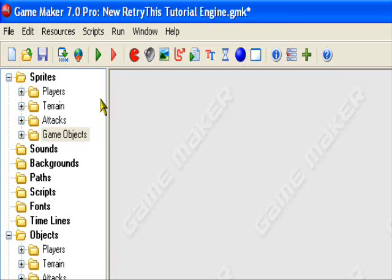Hello and welcome to an original retry this production. Today I'll be teaching you how to make portals in GameMaker.